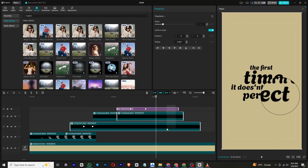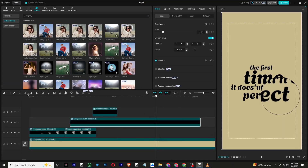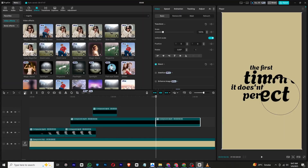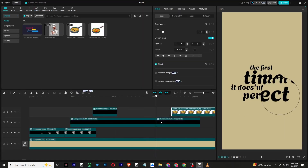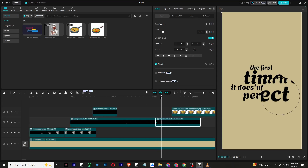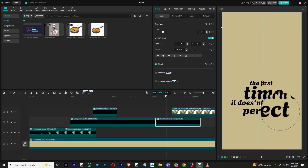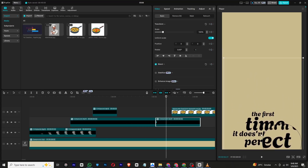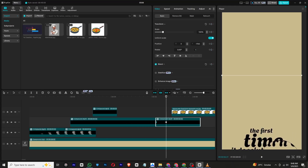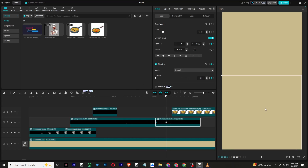Once all that is done, create compound clips and cut them at the end of the animation. Add transform and blur keyframes, then move a few frames forward and drag the entire scene downward while also reducing the opacity to zero. This will create a vanishing effect.